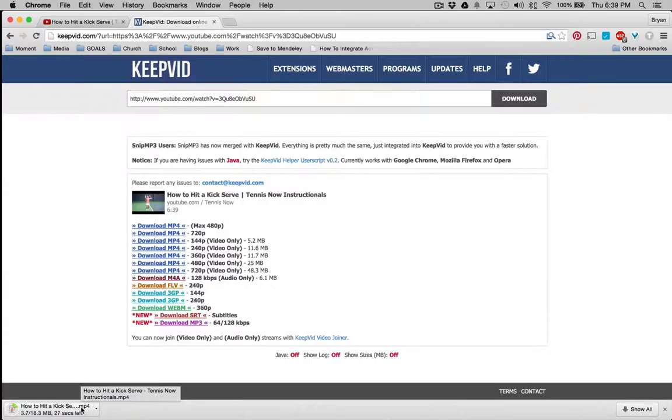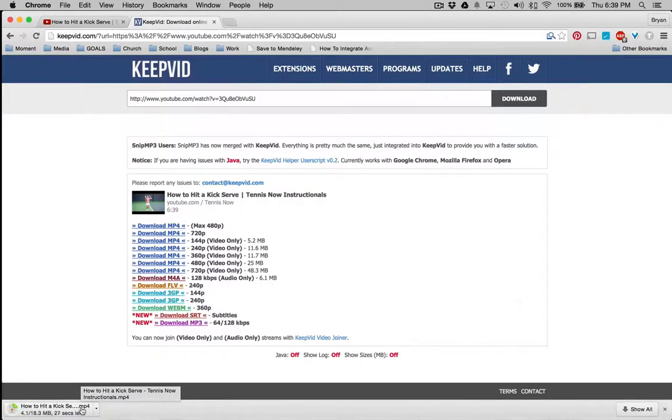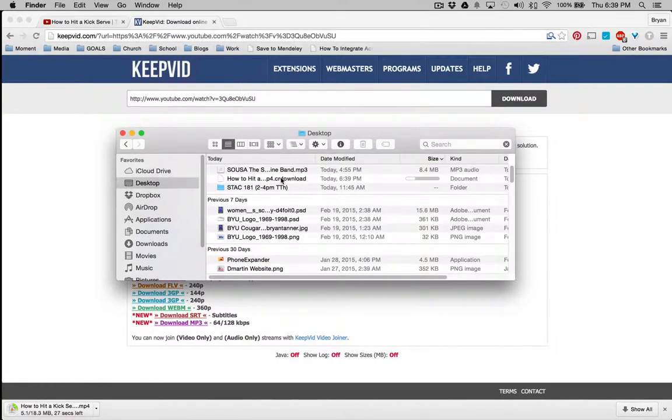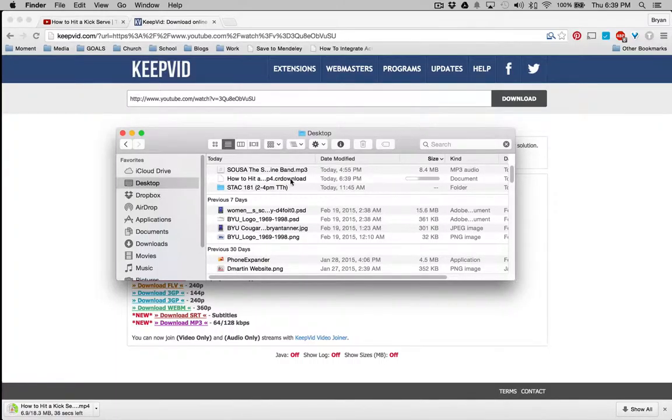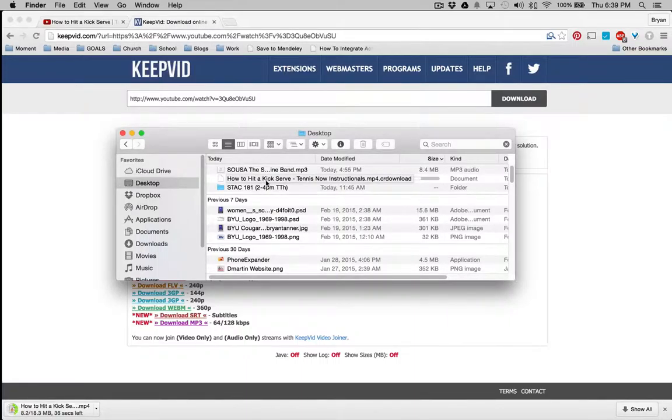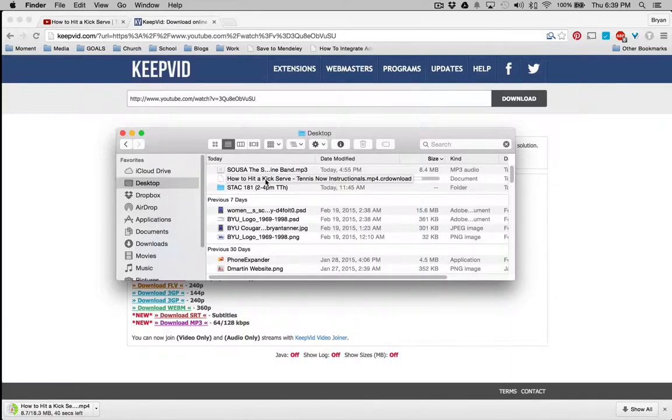So let me just pull open. Okay, here it is downloading. And so once this is downloaded, it's going to be an MP4 file, and I can import that directly into my video editing tool.